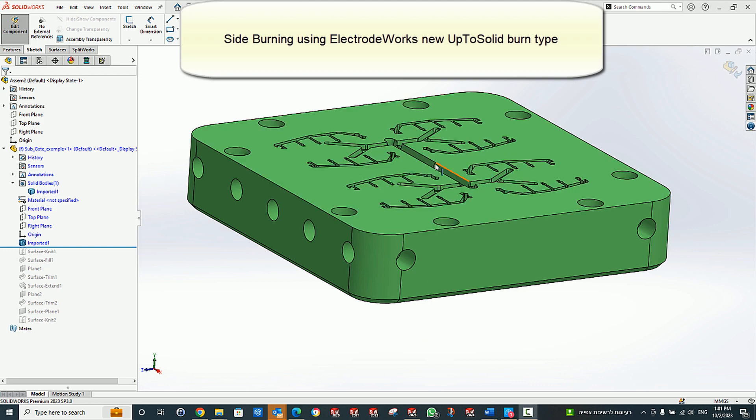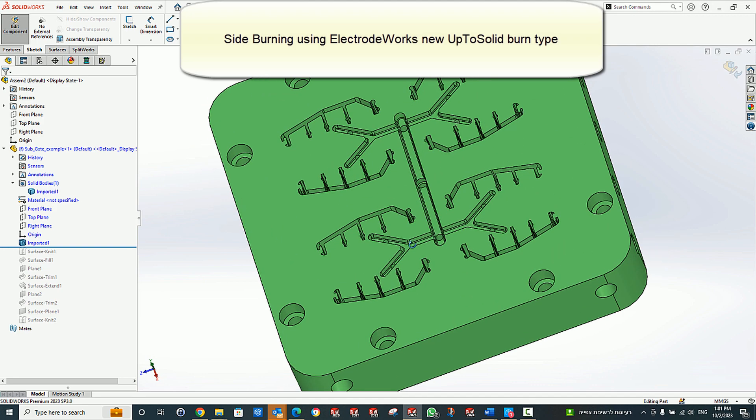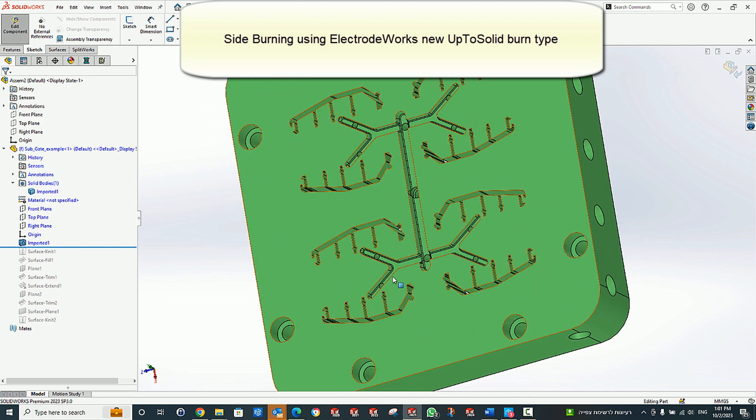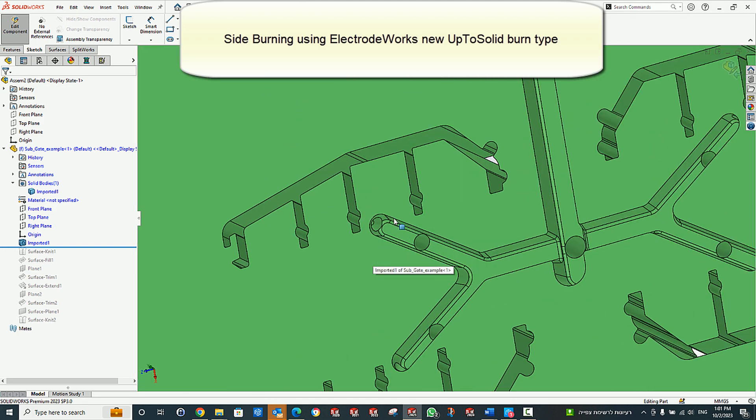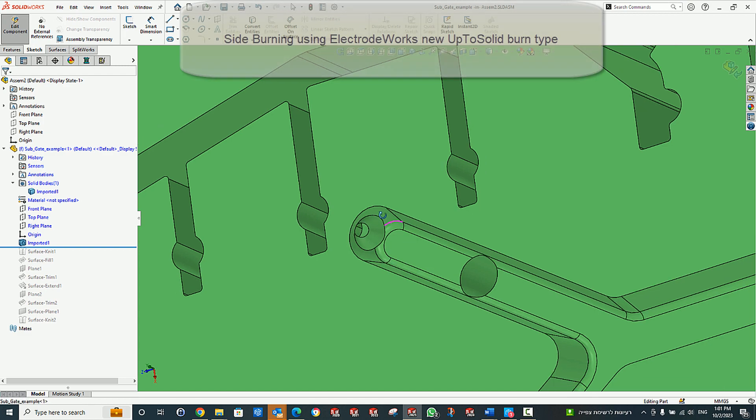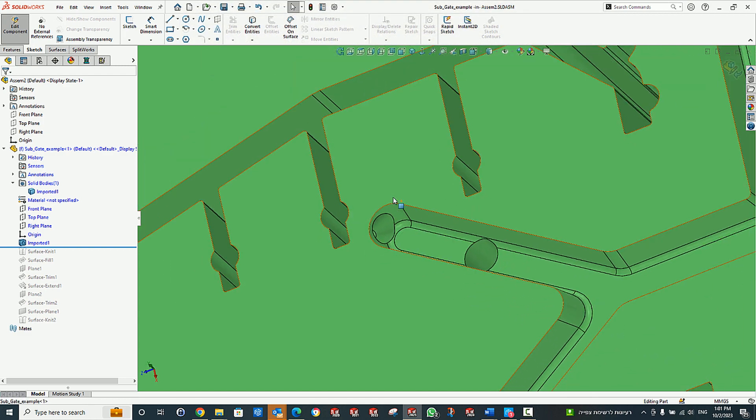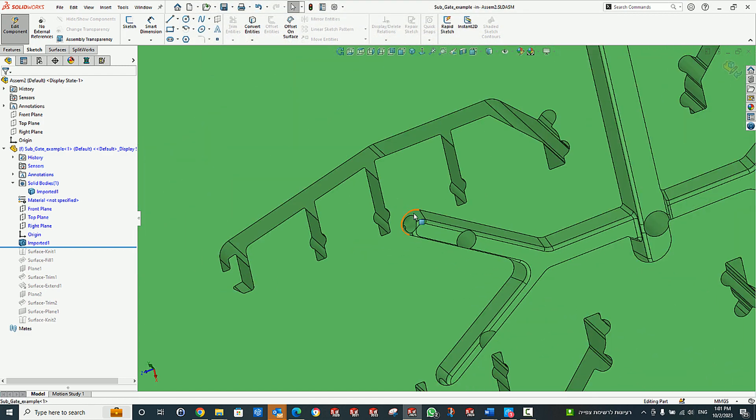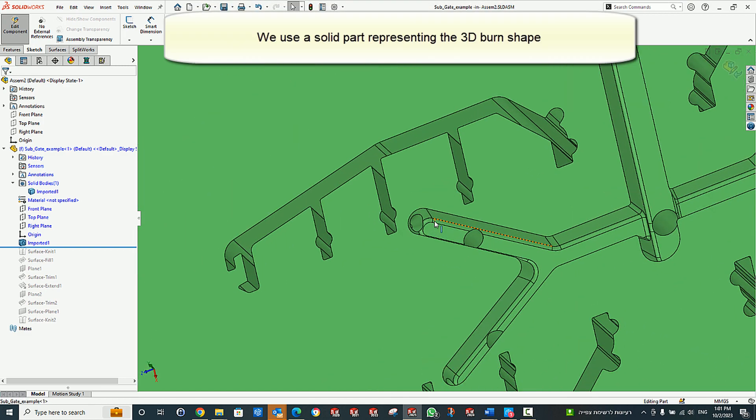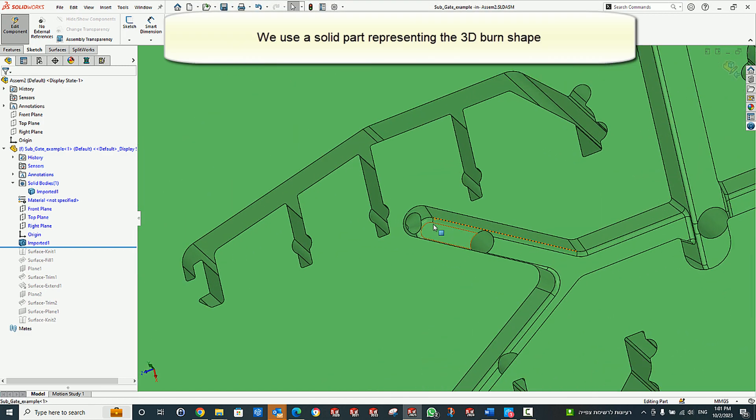We introduce the new vector-burning option in ElectrodWorks. In this example, we have a set of sub-gates to be created with Electrod.